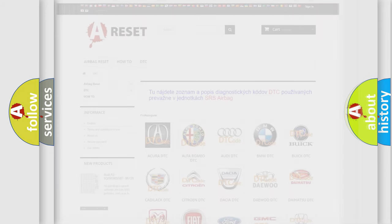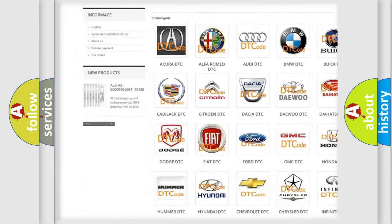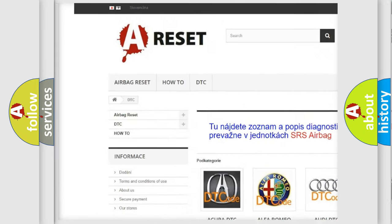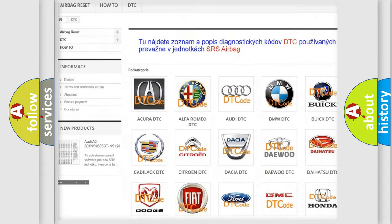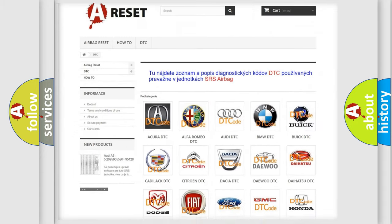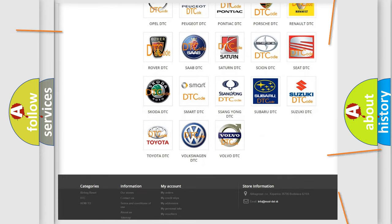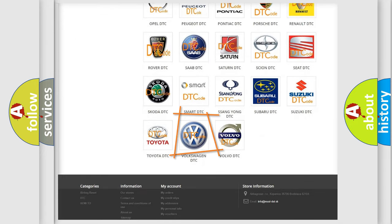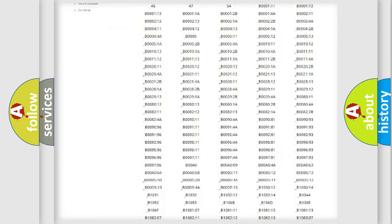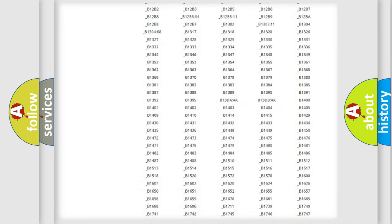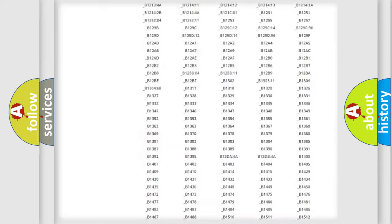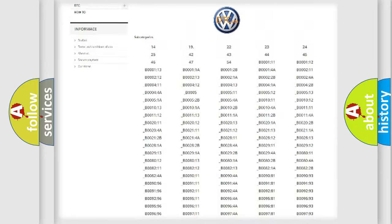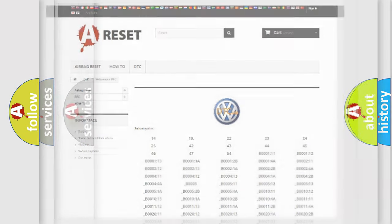Our website airbagreset.sk produces useful videos for you. You do not have to go through the OBD2 protocol anymore to know how to troubleshoot any car breakdown. You will find all the diagnostic codes that can be diagnosed in Volkswagen vehicles, and also many other useful things.